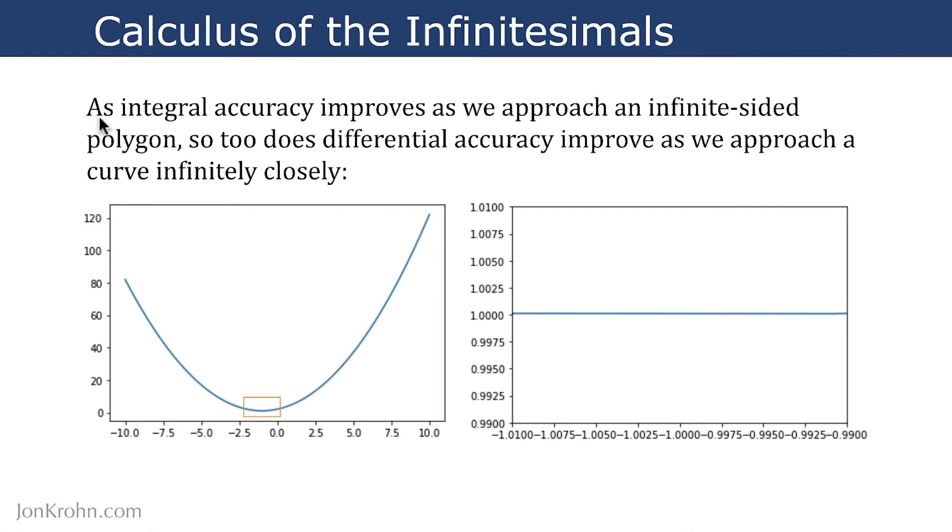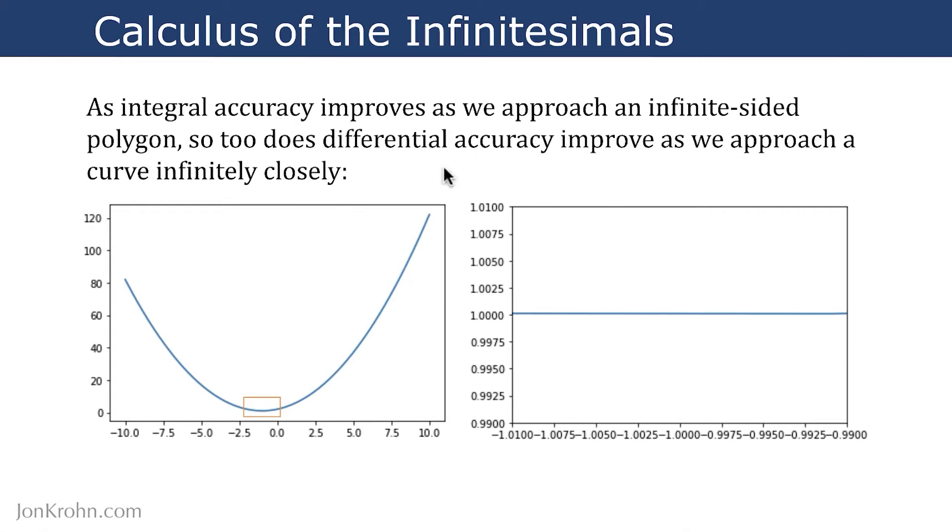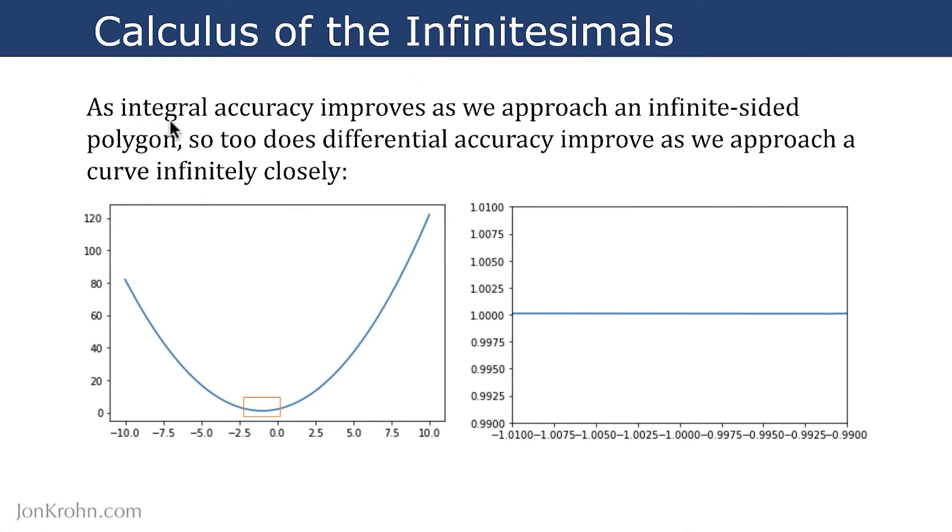Just as integral accuracy improves as we approach an infinite-sided polygon, as we saw in the preceding video, so too does differential accuracy improve as we approach a curve infinitely closely. This allows us to apply the calculus of the infinitesimals to the differential branch of calculus, just as we can apply it to the integral branch.